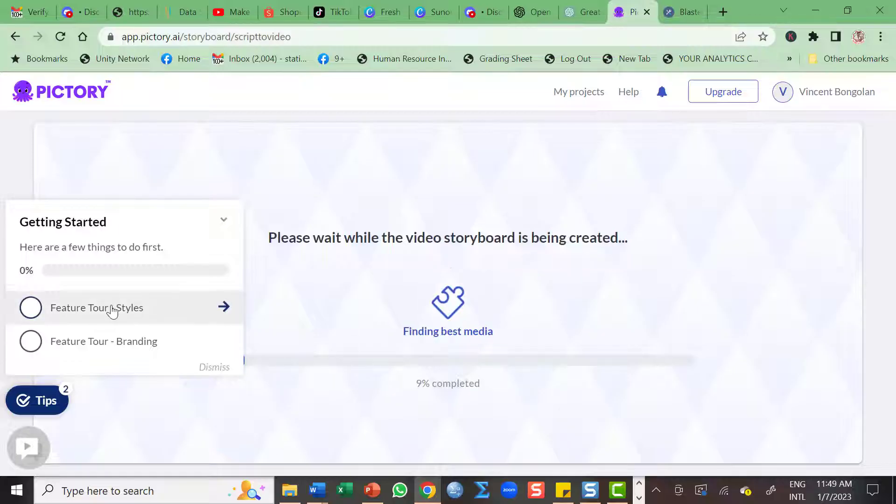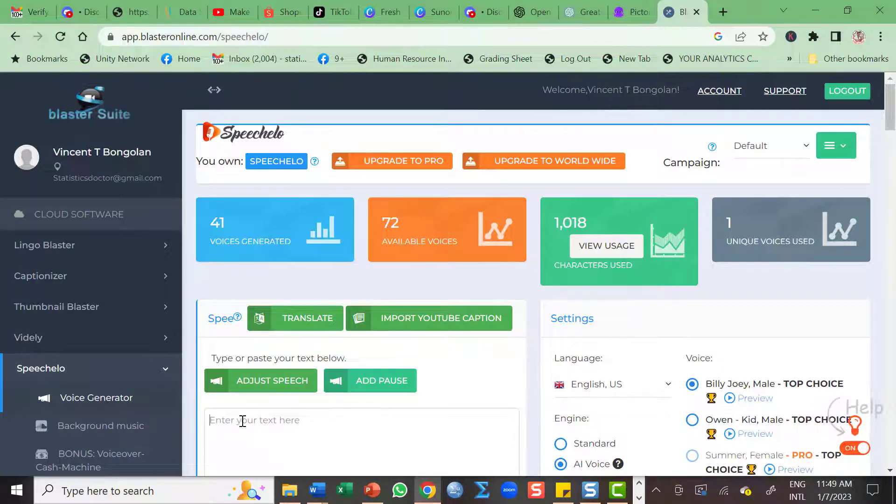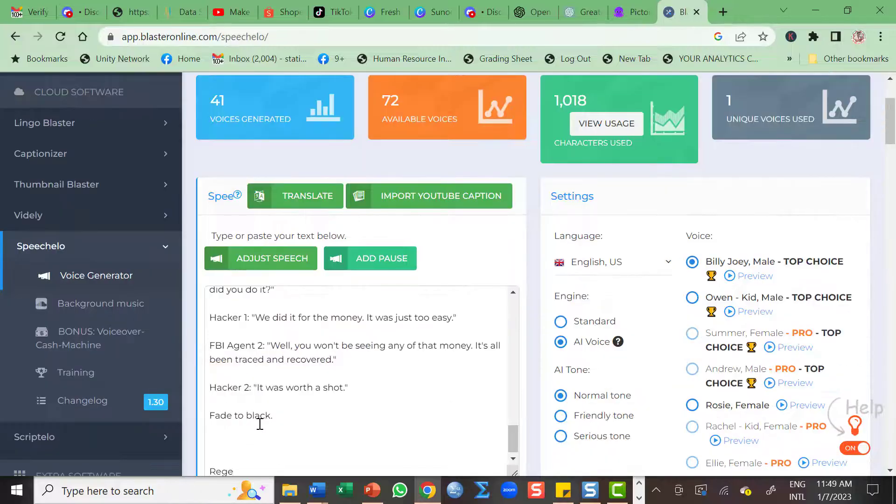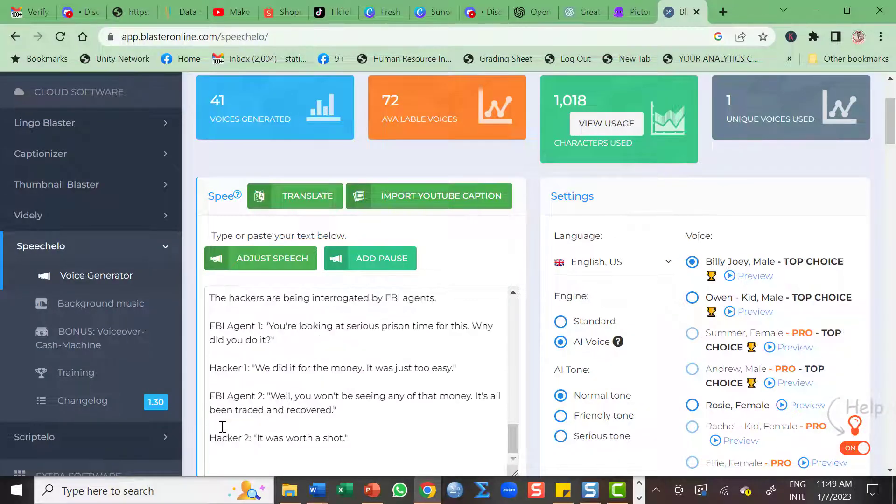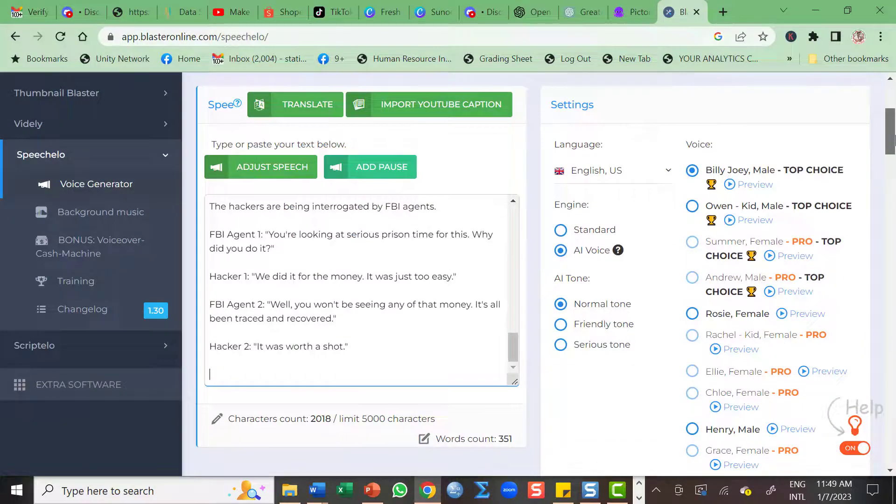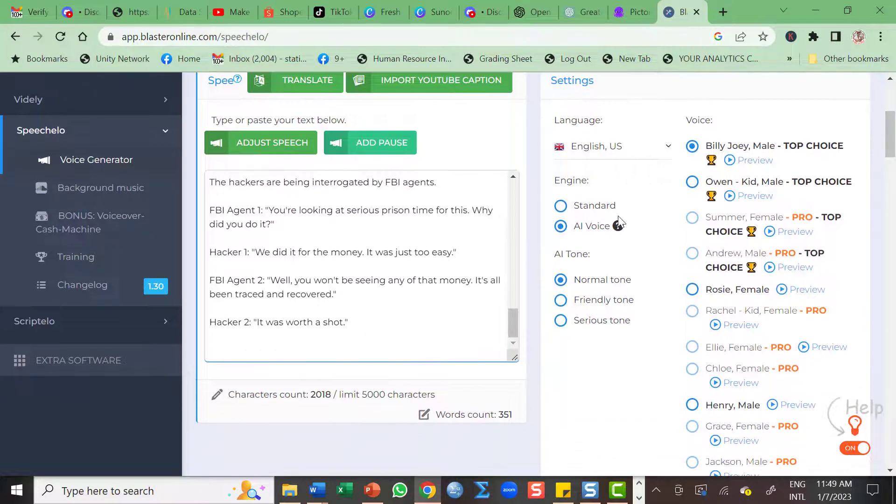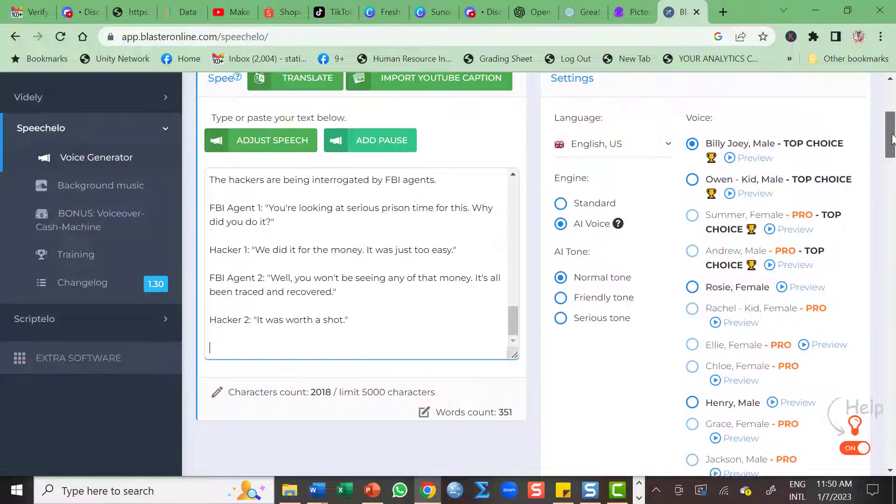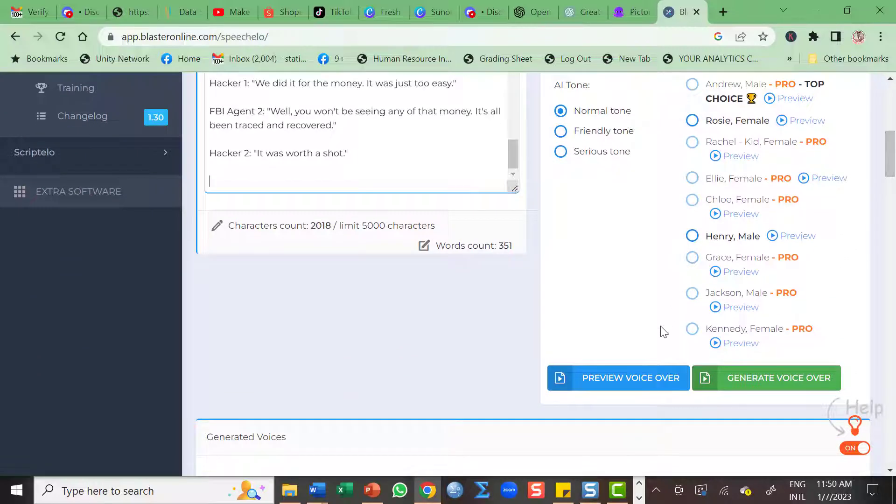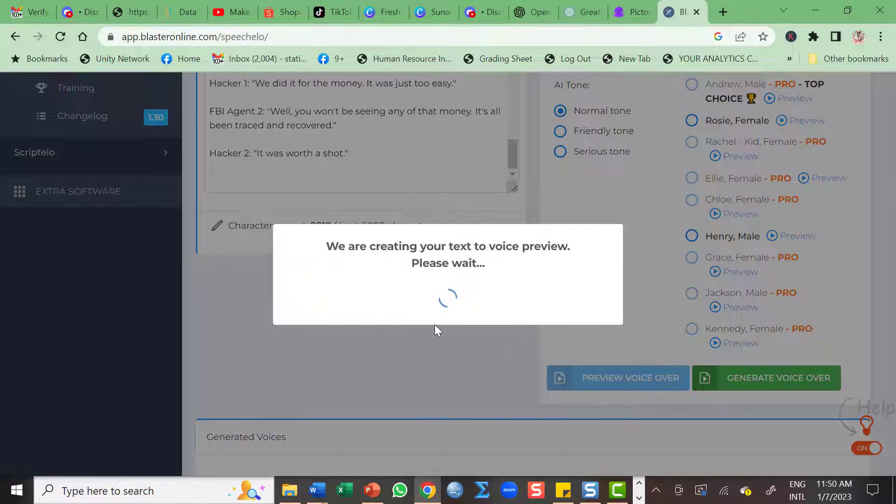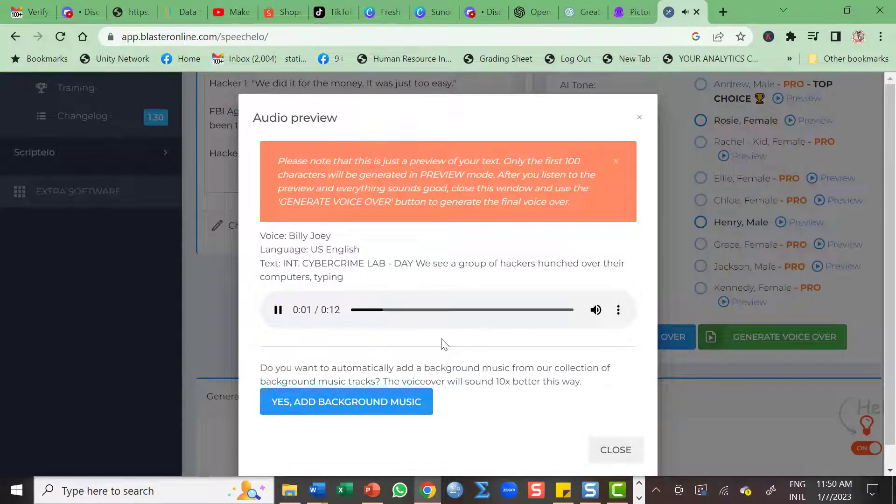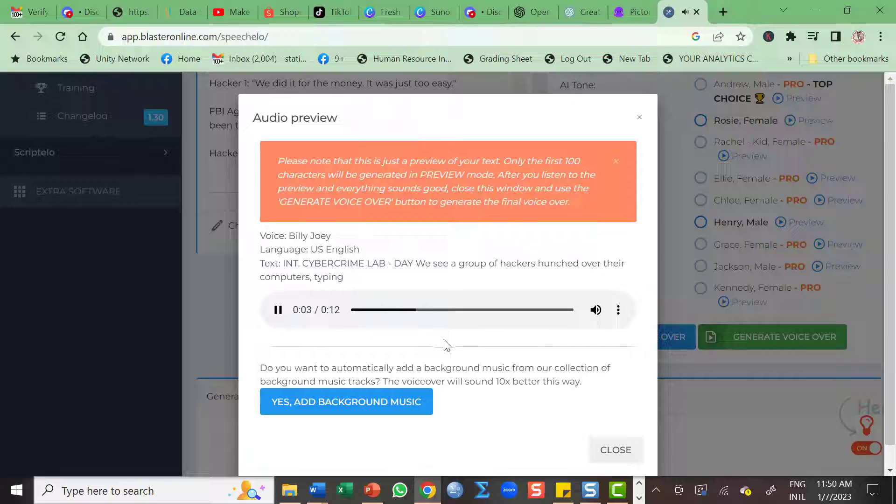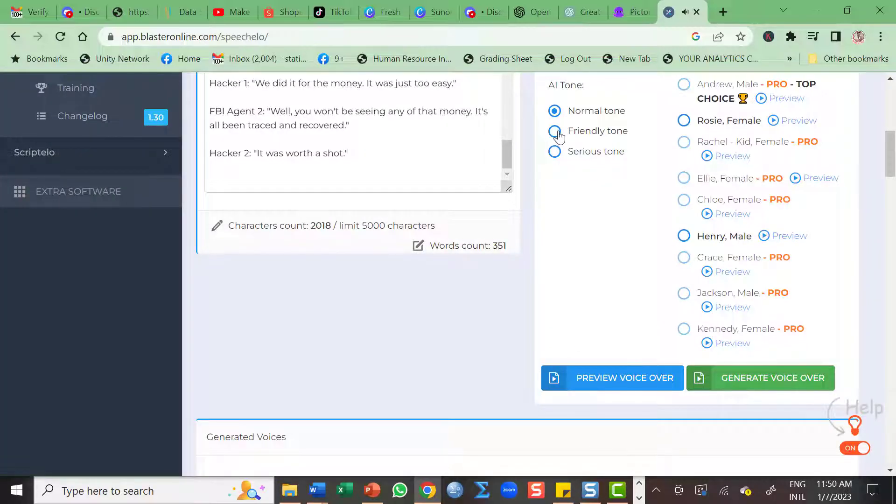So while the tool is creating a video for us, this is the next thing that we need to use. So let's paste the script here. And let's create a voice over. So we have a standard and we have an AI voice order. Let's listen first how it works. So I guess I'm okay. Friendly, let's title friendly.